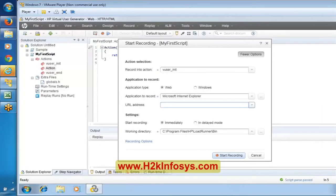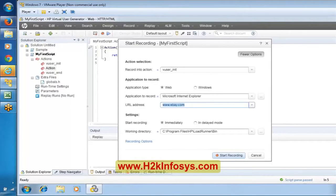We are going to record on eBay.com. Everyone remember one important point: don't work much on a production application. eBay.com is a production application — it is a real, live application. It is not preferable to work on a live application.